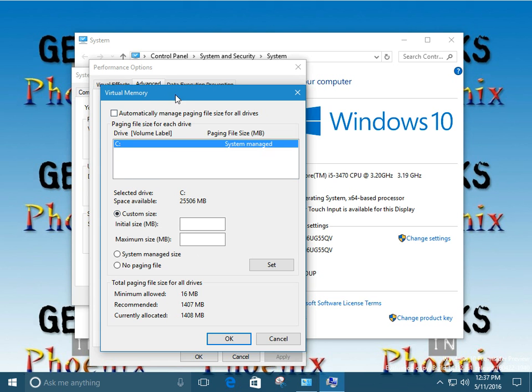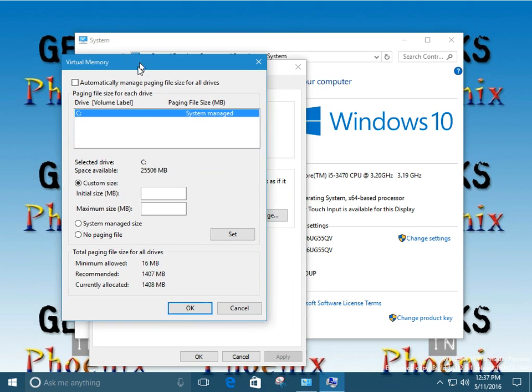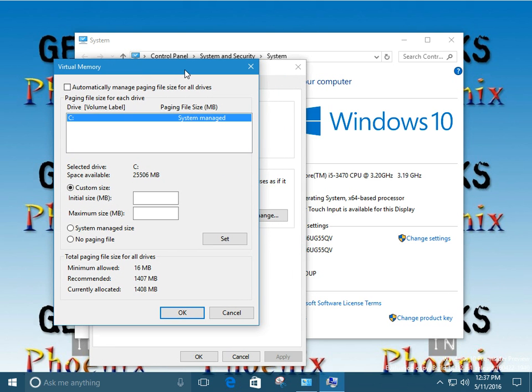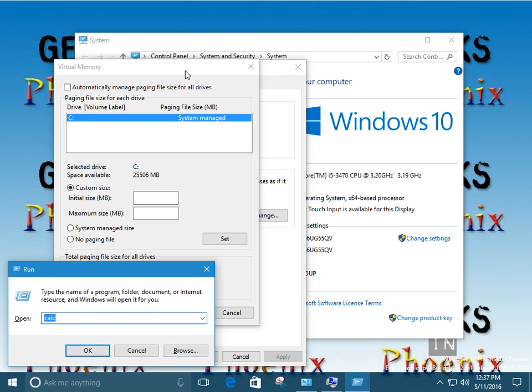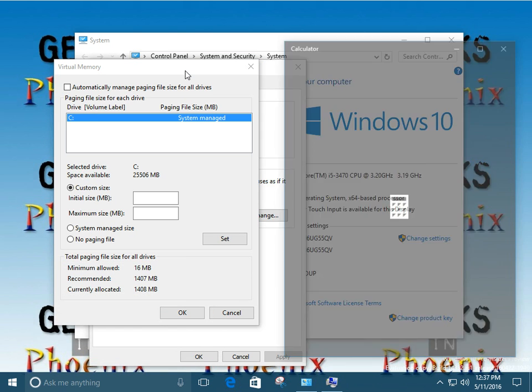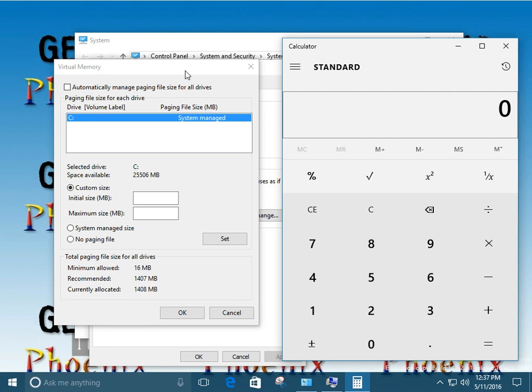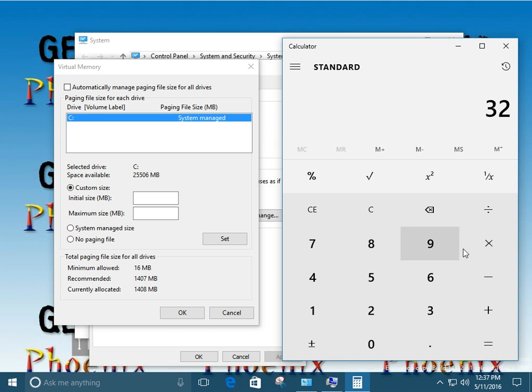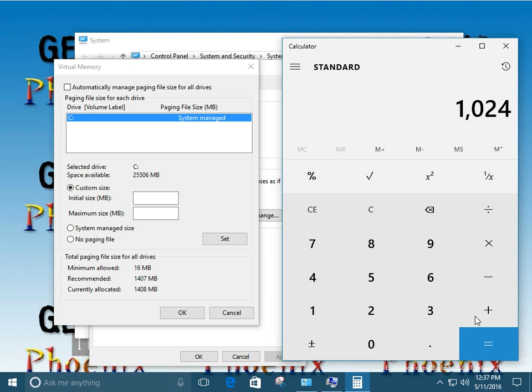Now we definitely going to need to utilize the calculation. There is a known formula for configuring the virtual memory in your system. Let me go ahead and I want to bring up the calculator. And I want to show you. If we take 32 times 32, this is actually one gigabyte. It's actually 1024 megabytes. And if you notice over here, our initial size and maximum size are in megabytes. So we have to go with megabytes.